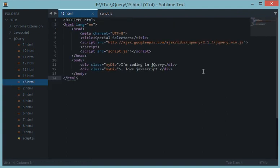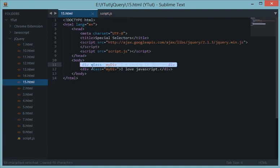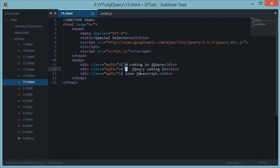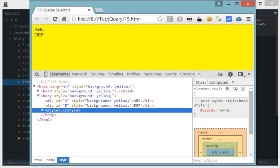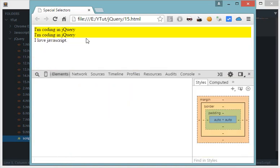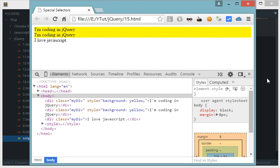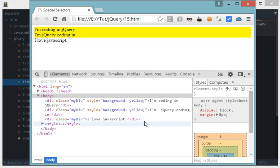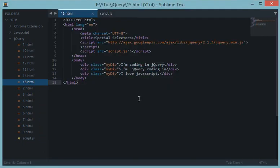jQuery will target only the divs that contain the word 'jQuery', regardless of the order or other content in the sentence — the word just needs to be present. Refreshing the page, you can see the first two divs are highlighted because they contain 'jQuery', and the last one is not highlighted even though it has the same class.